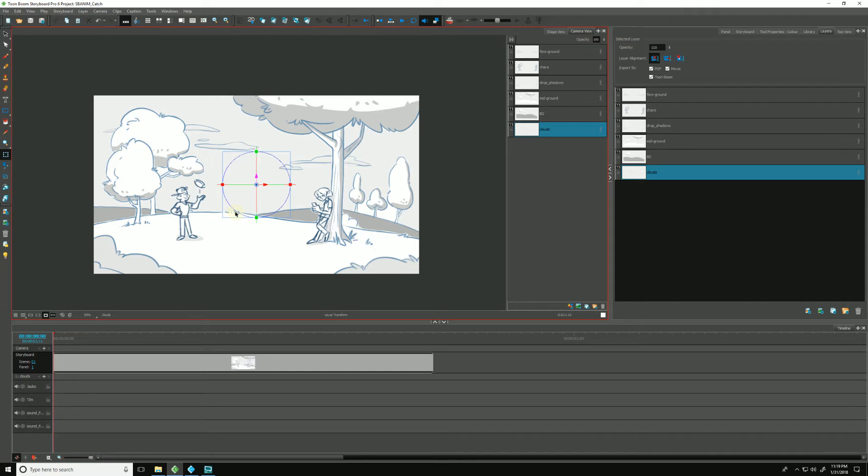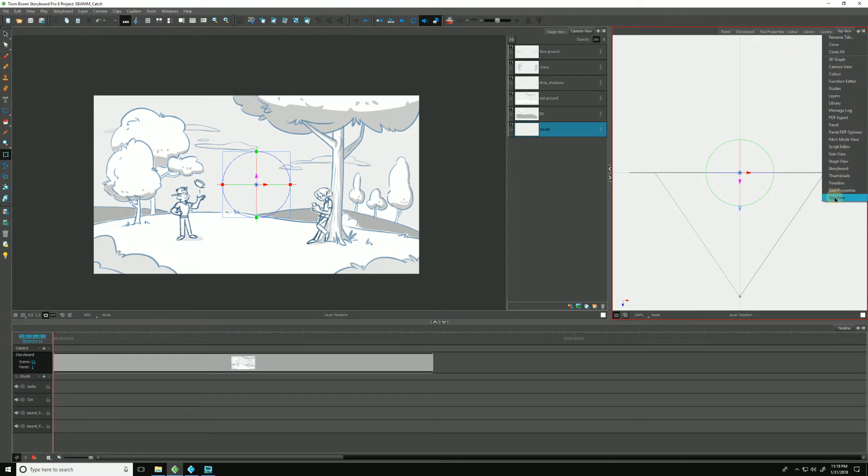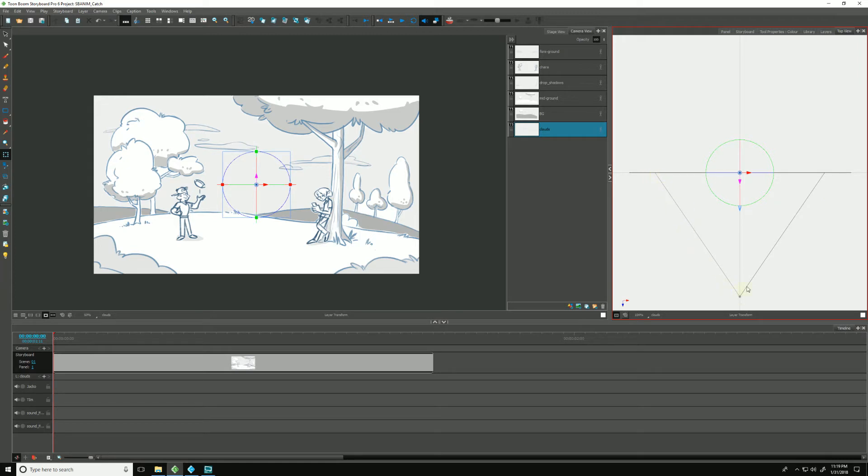It is also helpful to have our top view showing. If yours is not showing, click the little plus here and go down to top view. So this cone here is representing the field of view of the camera, and this little dot right here is the camera itself.